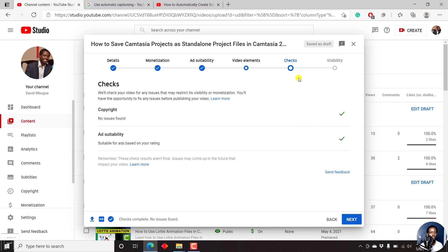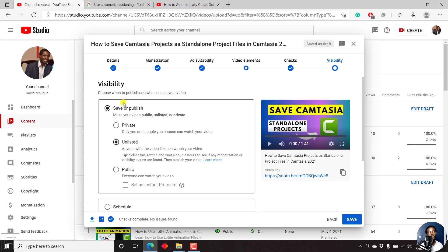This is the section where you'll see the checks available — if you have any copyright checks or issues with ad suitability. The next button is for visibility. You can publish your video and the automatic captions will be available later on. My recommendation is: if you're not in a hurry, just let the video remain as a draft, and then come back later and fix the automatic subtitles that will have been created by YouTube.